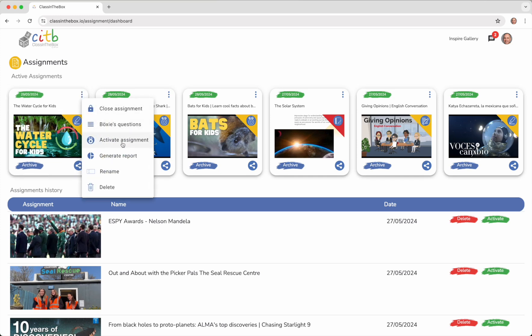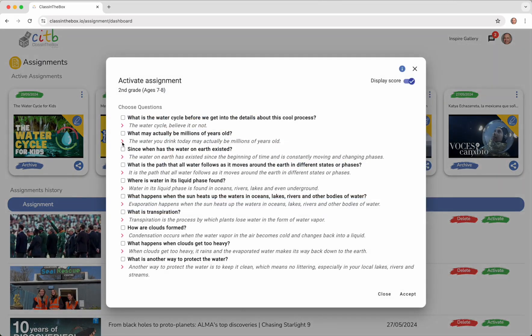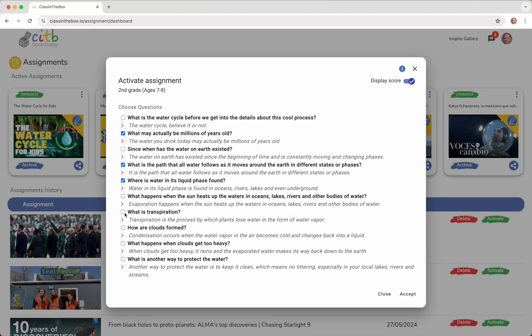Click on Activate Assignment and proceed to select those questions you consider appropriate. It is not advisable to overwhelm students with too many questions, so we recommend that the number of questions does not exceed four.